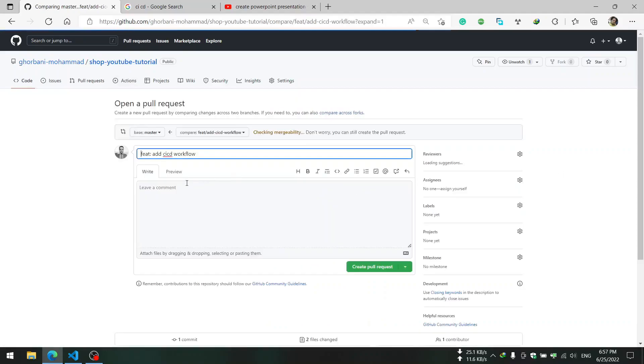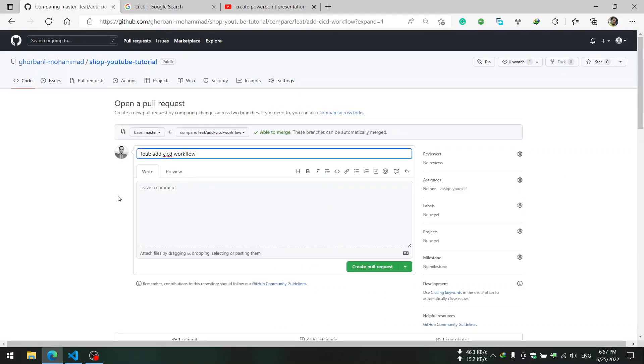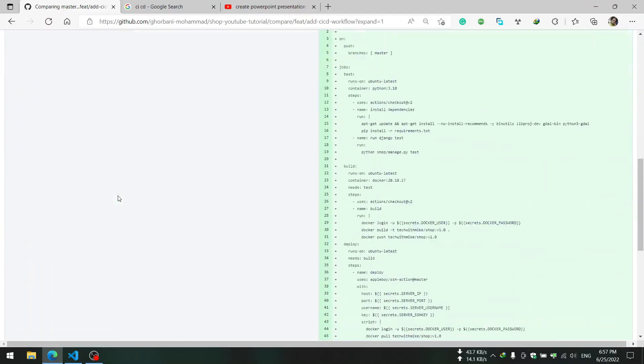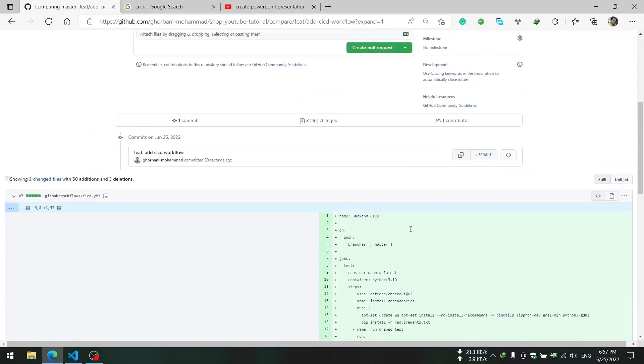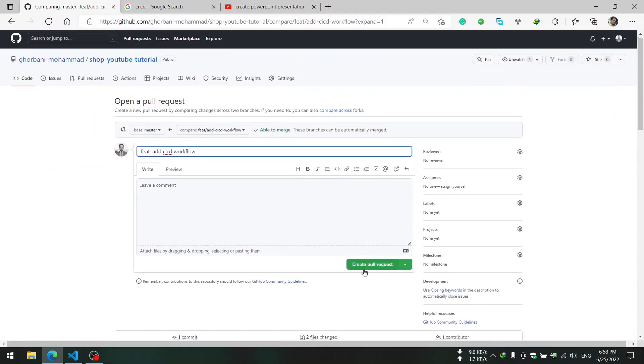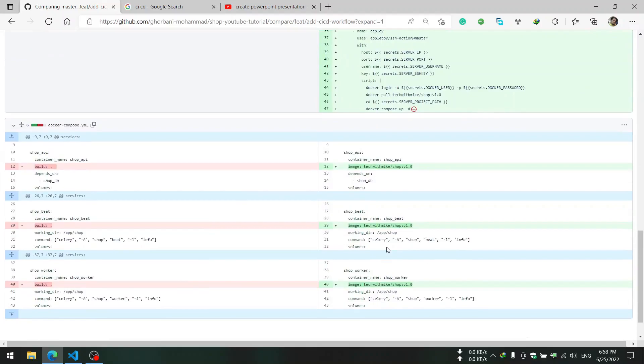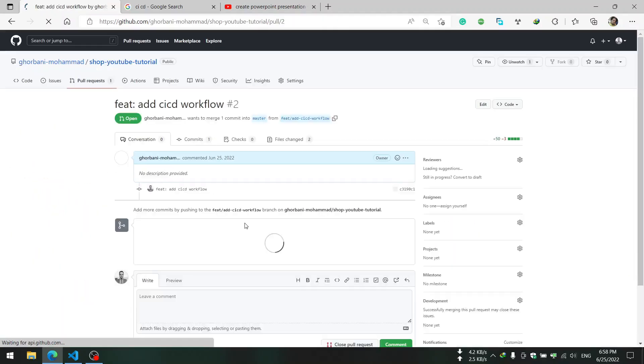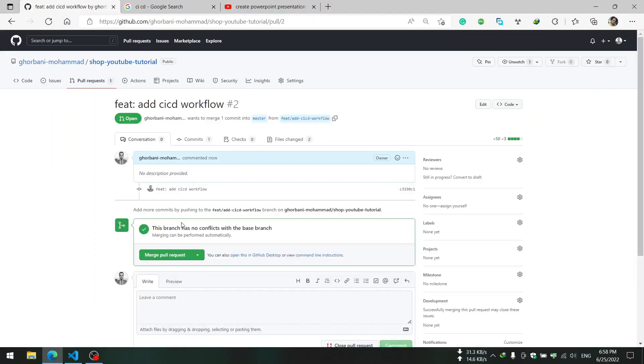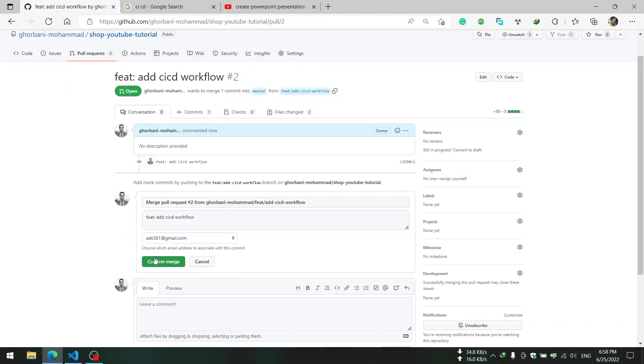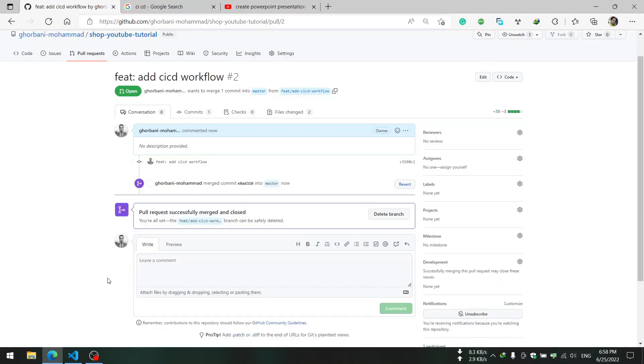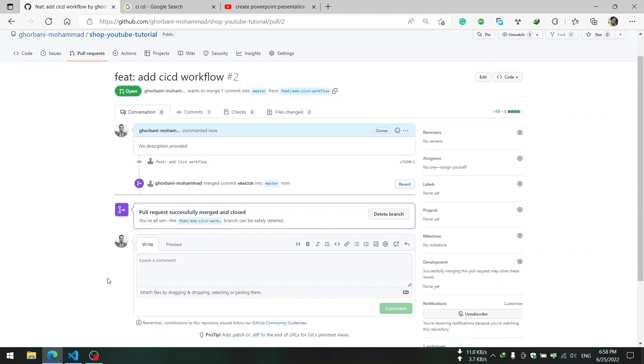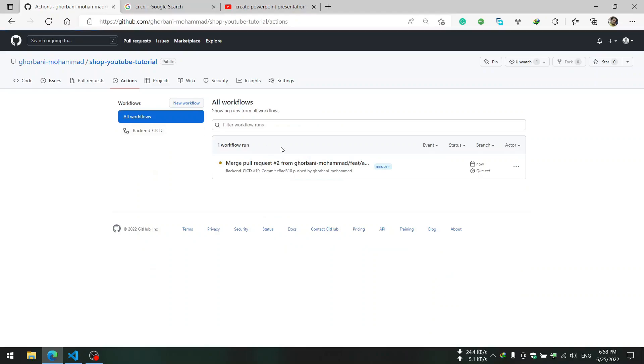Now I will go to our pull request section in our GitHub repository and create a new PR. So changes are these. Let me create the PR and then merge the PR.